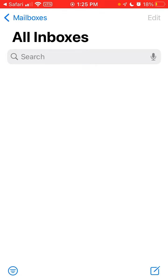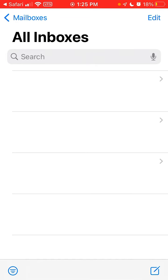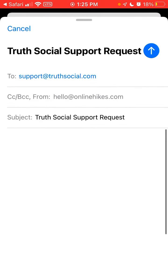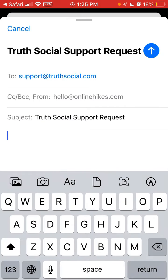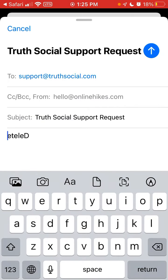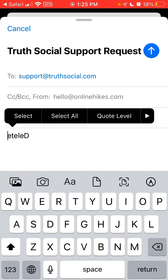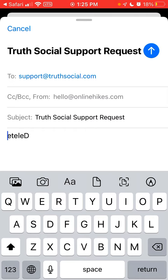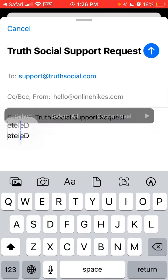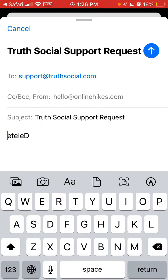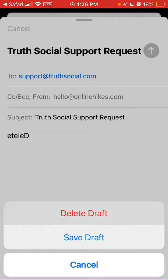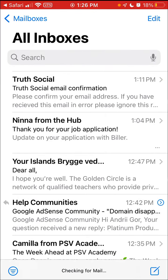From here you can tap to write an email to truesocial.com, and then you can tap to delete your account. That's basically what you can do.